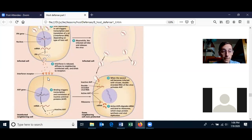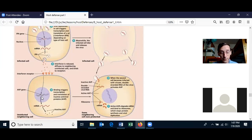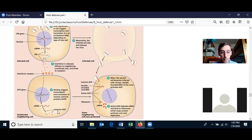What the message does to a neighboring cell that receives the interferon is: the message goes into the nucleus and it turns on a gene that is not normally turned on. That gene is transcribed and translated, and what it makes is an inactive antiviral protein.